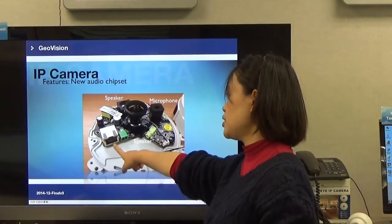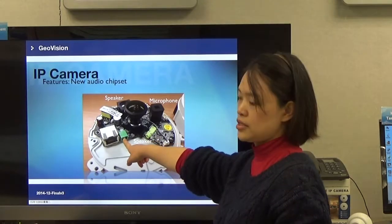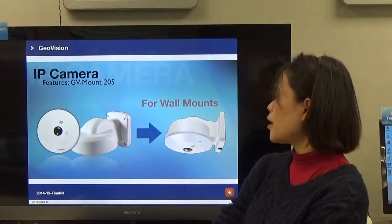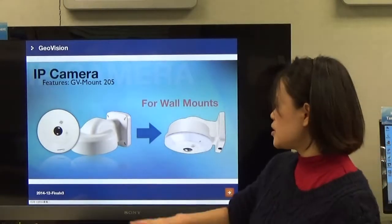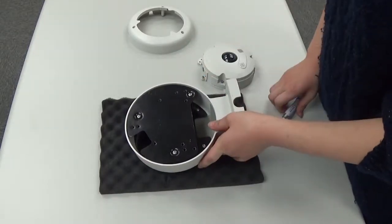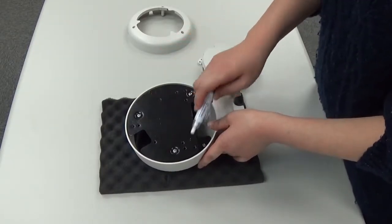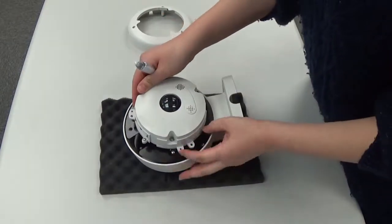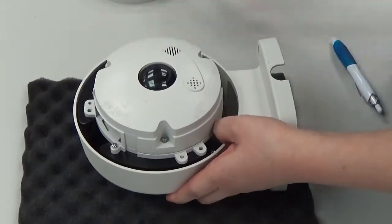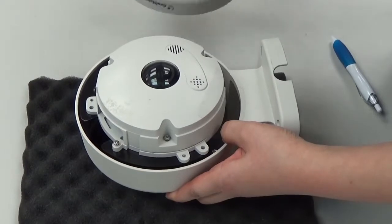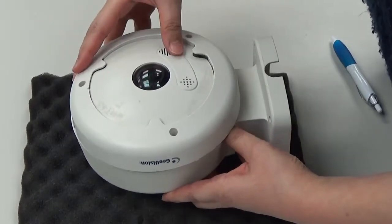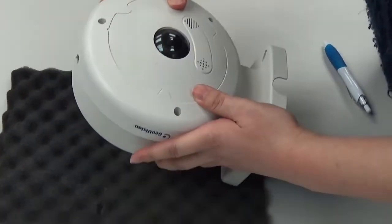There is a wall mount kit GV-205 for the fisheye. You define the fisheye position, match the three points, screw it down, make sure the position is correct, and put on the cover. The result looks like this.